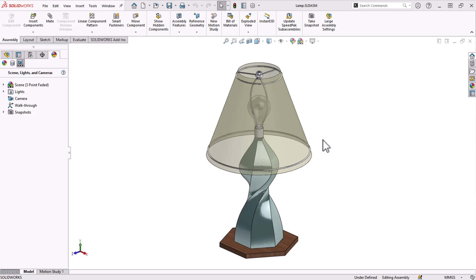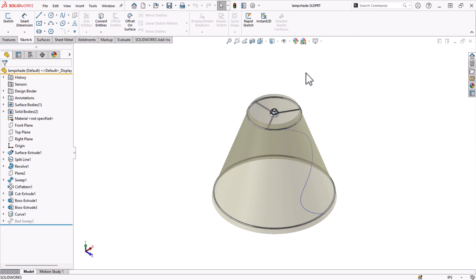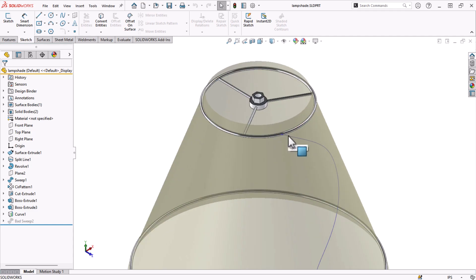I have this funky lamp and I need to finish designing the lampshade to match its style. I want to sweep and twist a hexagonal profile along this curve.